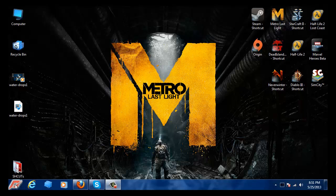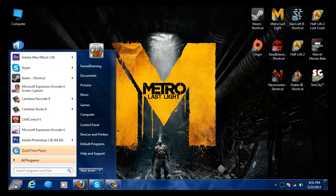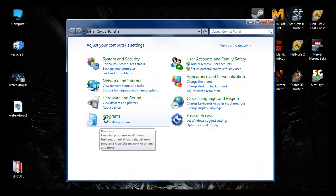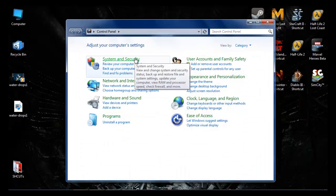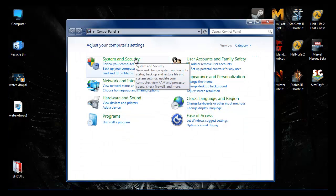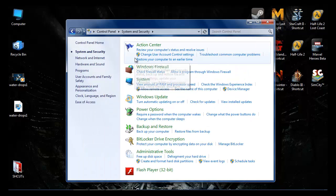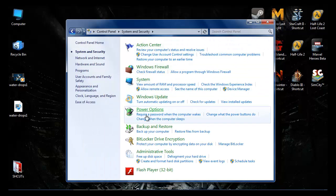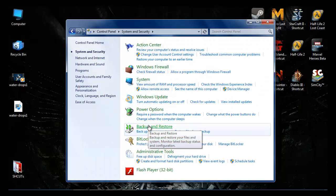Anyways, here we go. Control Panel, System Security, Backup and Restore.